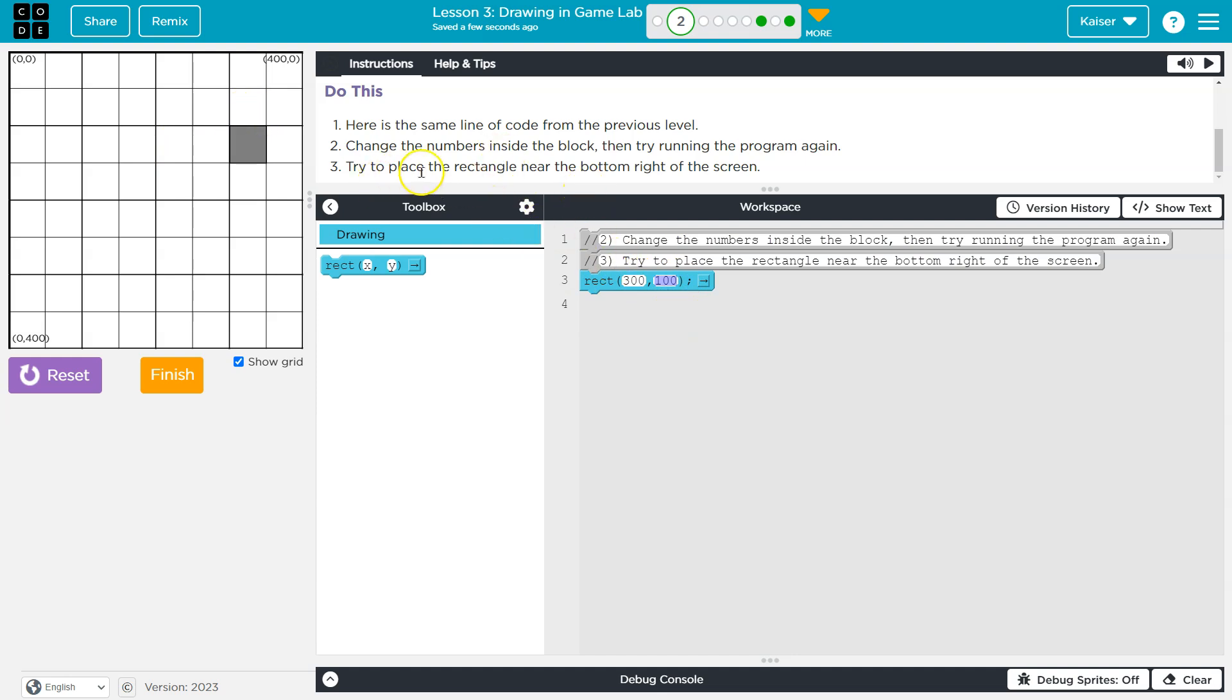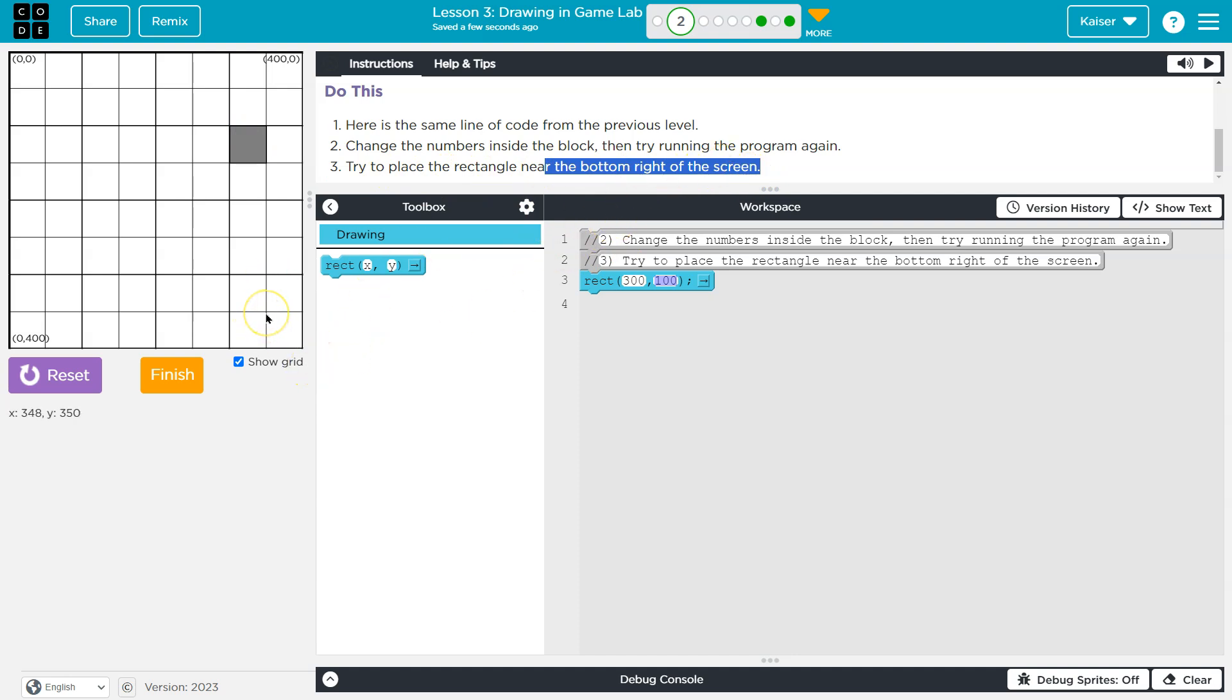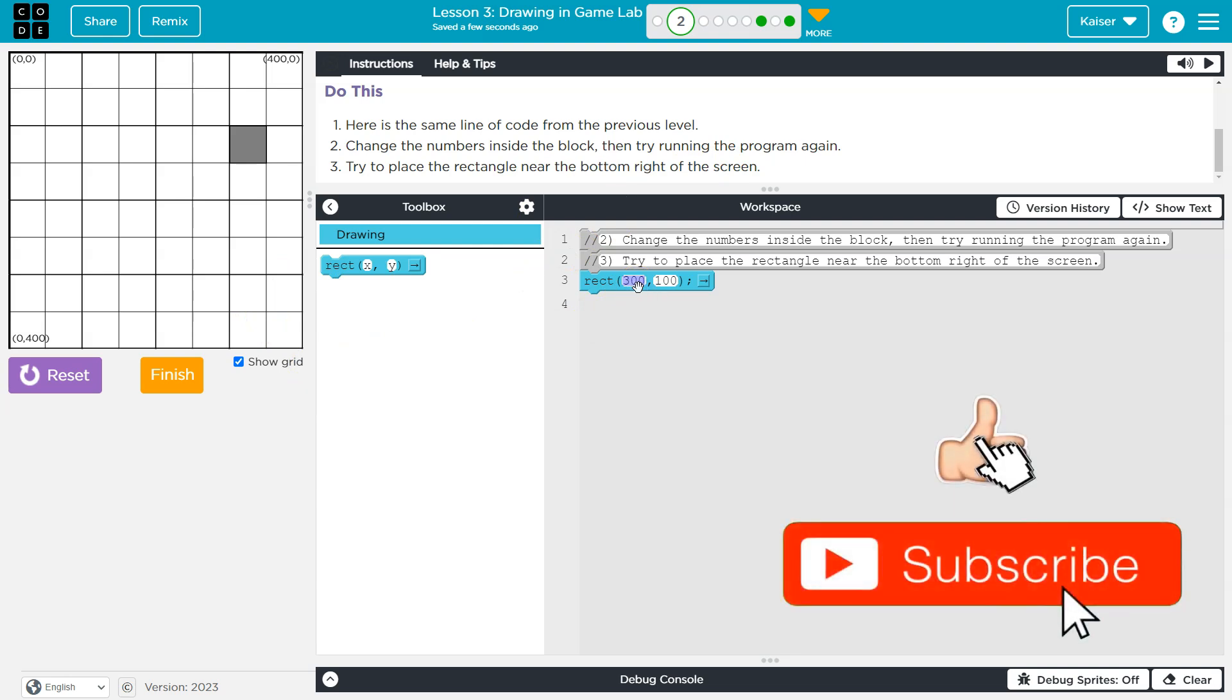So try to place the rectangle near the bottom right of the screen. Okay, so let me go way up here. 350, 350.